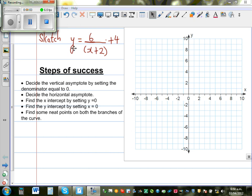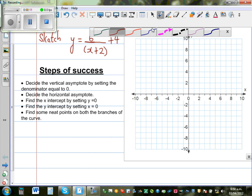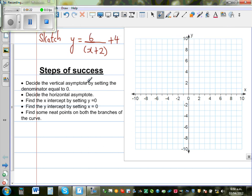Sketch the graph of y = 6/(x+2) + 4. This graph is a graph of a hyperbola. Here I have written some steps of success — if you follow these steps you can draw this graph very easily.